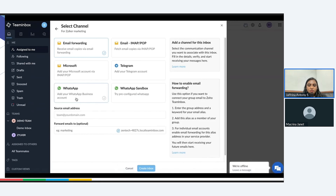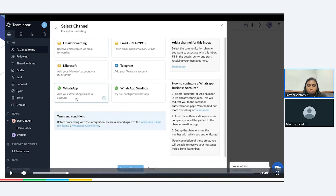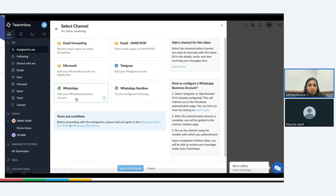You can choose WhatsApp. Now you will have the terms and conditions where you'll have to carefully read them through. You will have the condition for WhatsApp client ISP terms and WhatsApp client terms. You may read them carefully, and then when you're done, you can go ahead and click on agree and continue to proceed with the next step. After you read them through, you can click on agree and integrate.